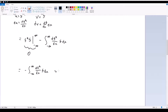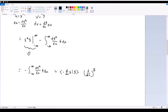We're left with negative the integral from negative infinity to infinity of df-star/dx times f dx. In inner product notation this becomes negative d/dx acting on f, inner product with f. Therefore, the Hermitian conjugate of the operator d/dx is equal to negative d/dx. And with that we are done with part A.